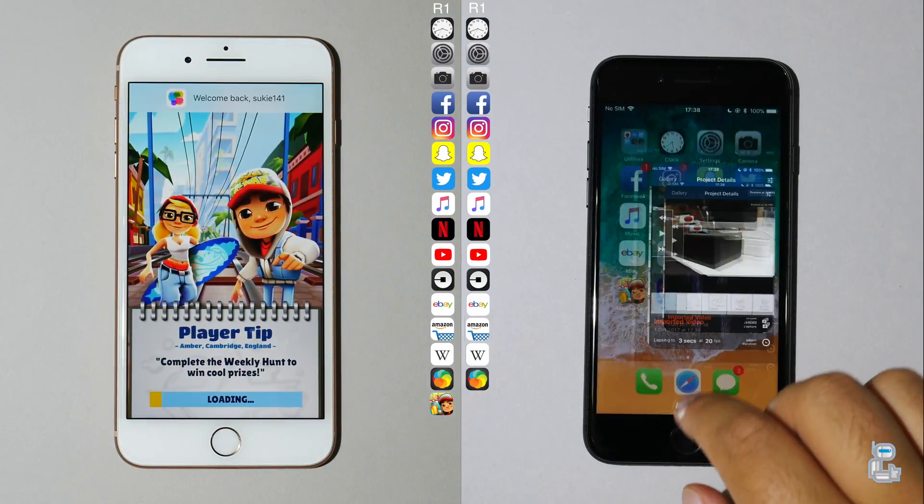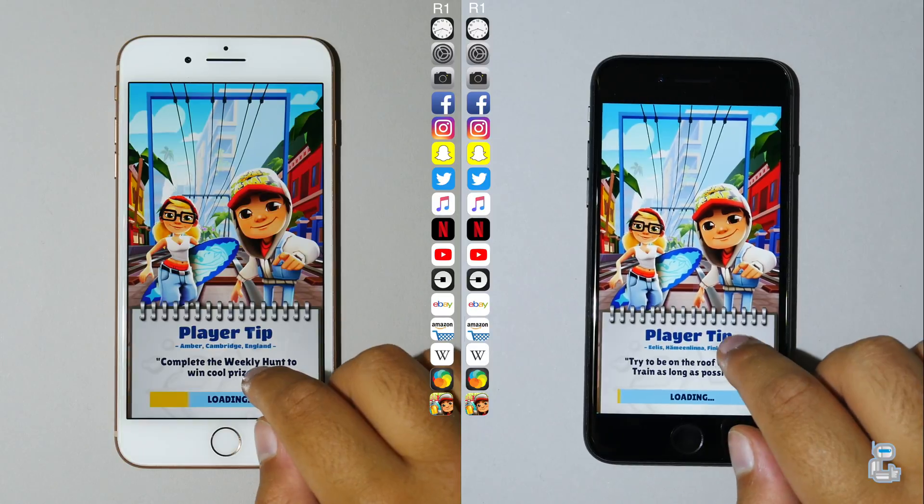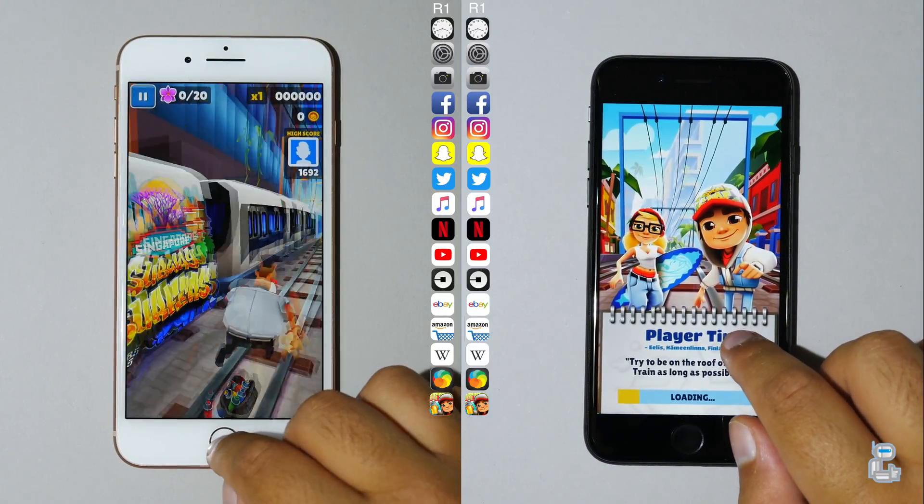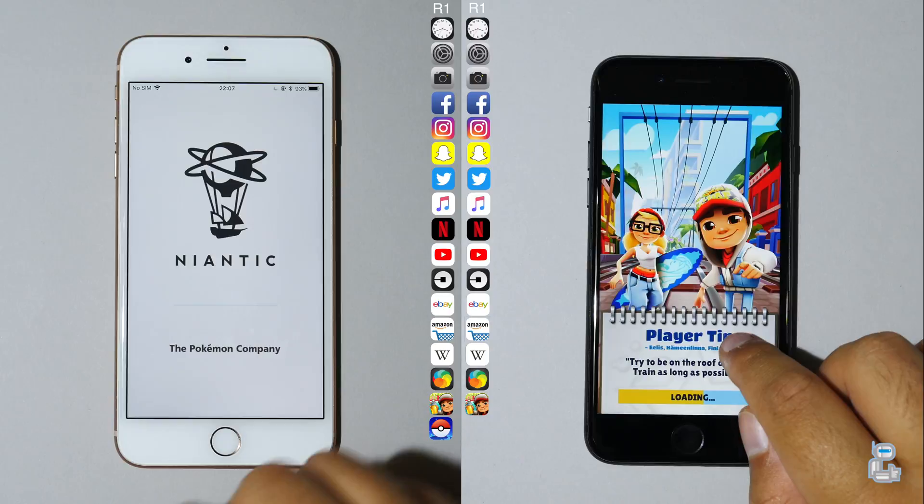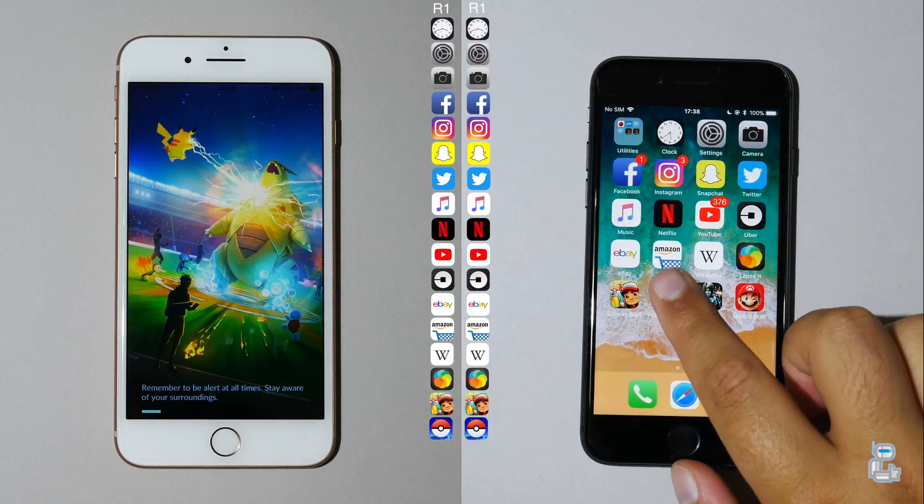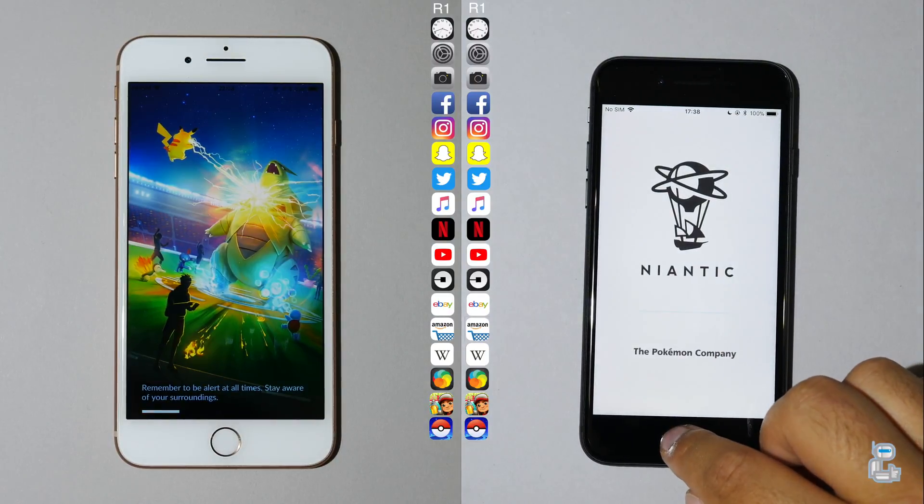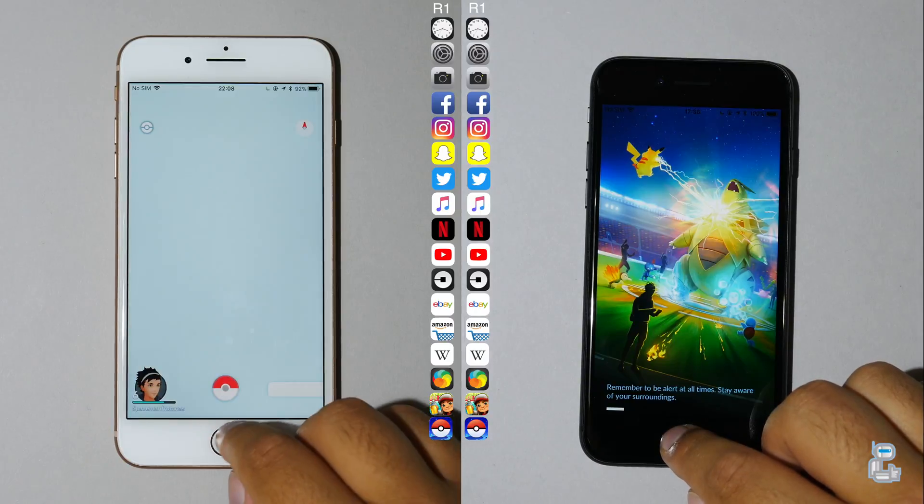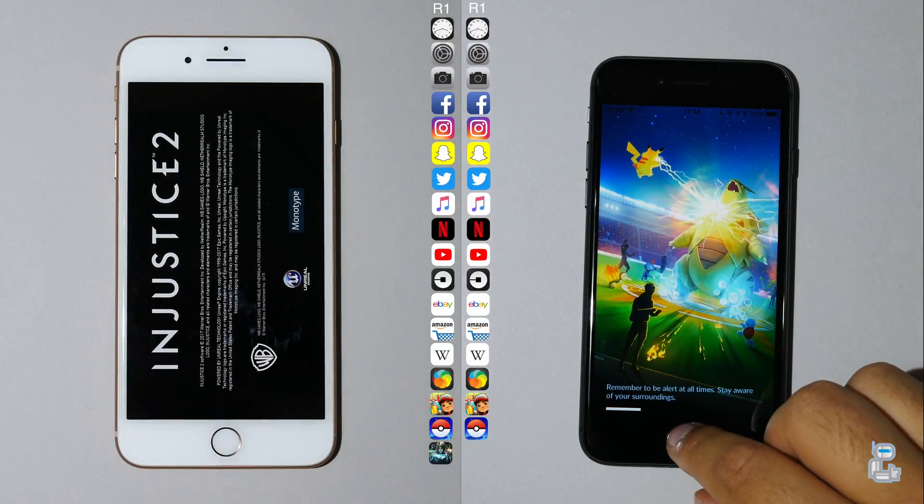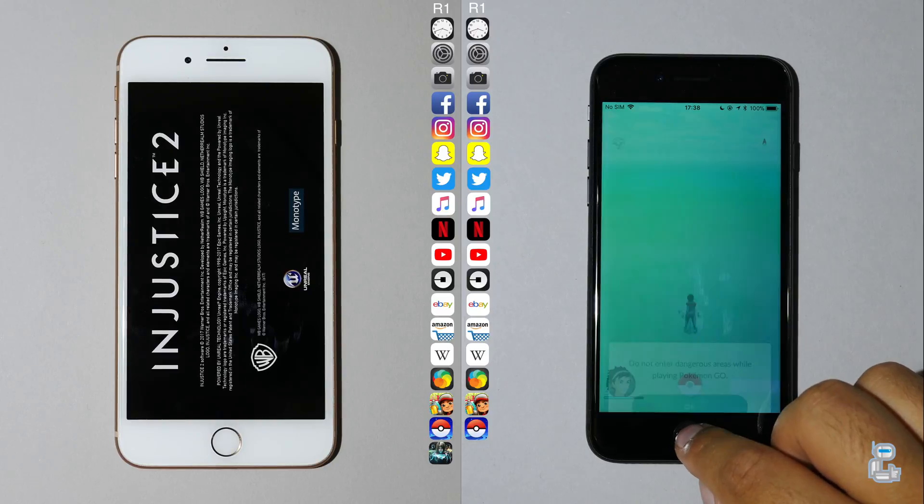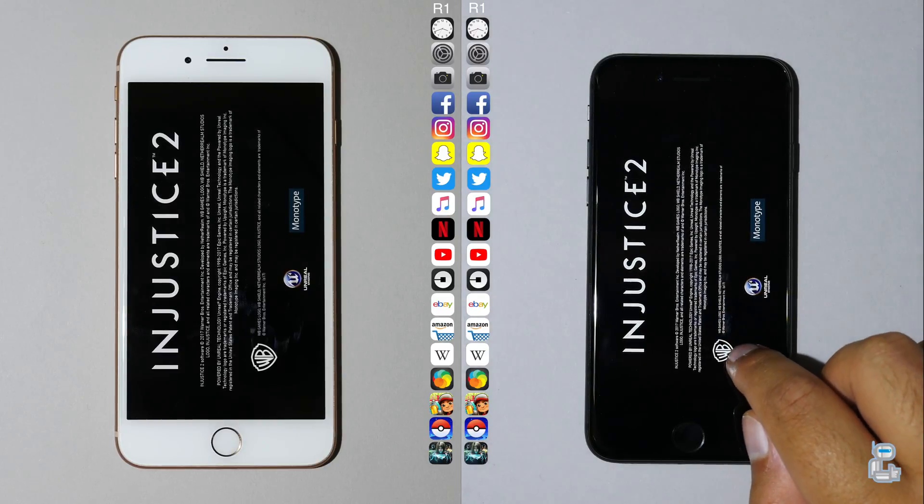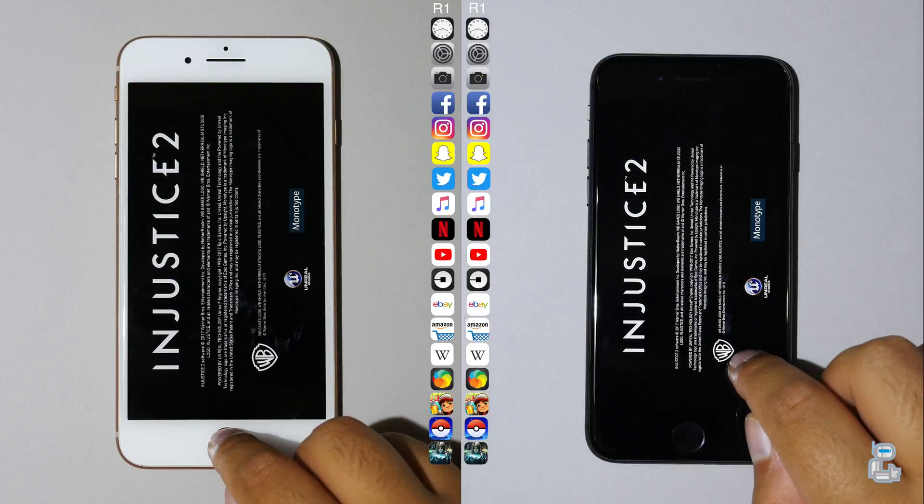The iPhone 8 Plus as you guys can see was first loading up its final row of gaming applications starting off with Subway Surfers and Pokemon Go, Injustice 2, and Super Mario Run. Now you guys can clearly see how the iPhone 8 Plus is starting to pull ahead from the iPhone 8 as it's now around 5 seconds faster than the iPhone 8 in terms of loading up Injustice 2.